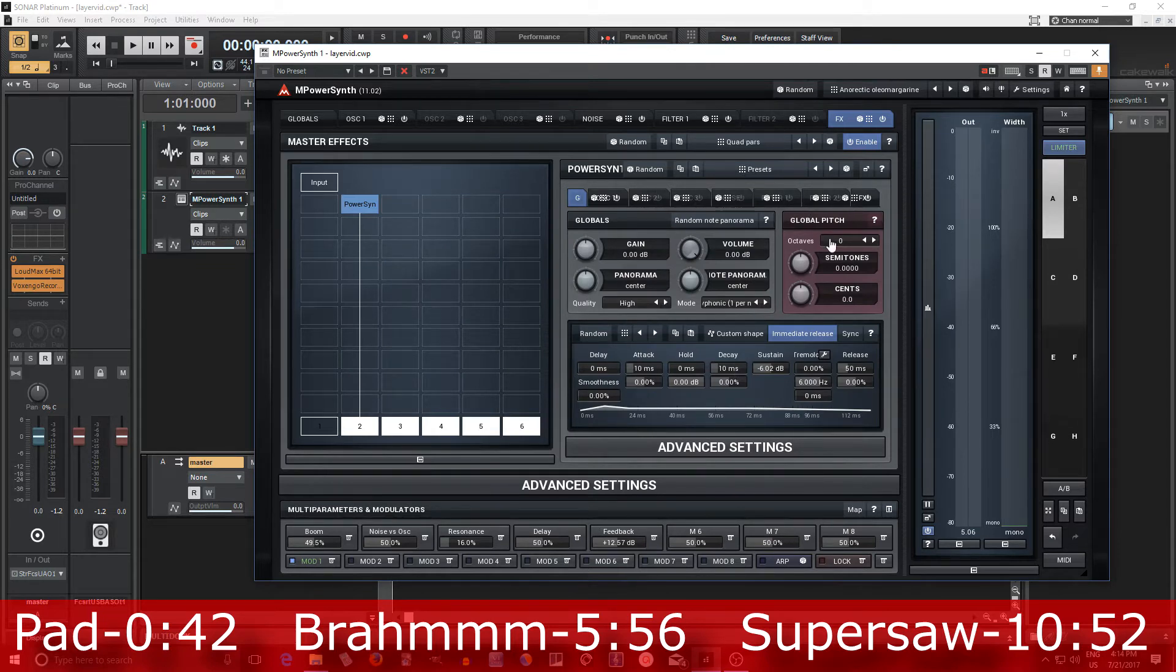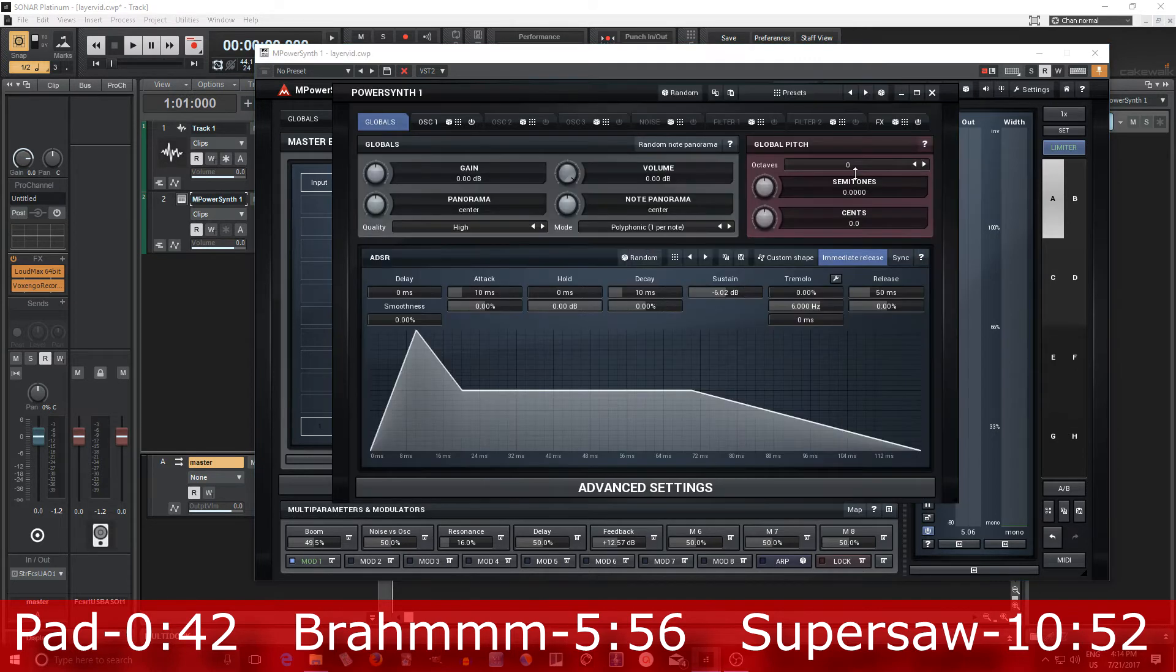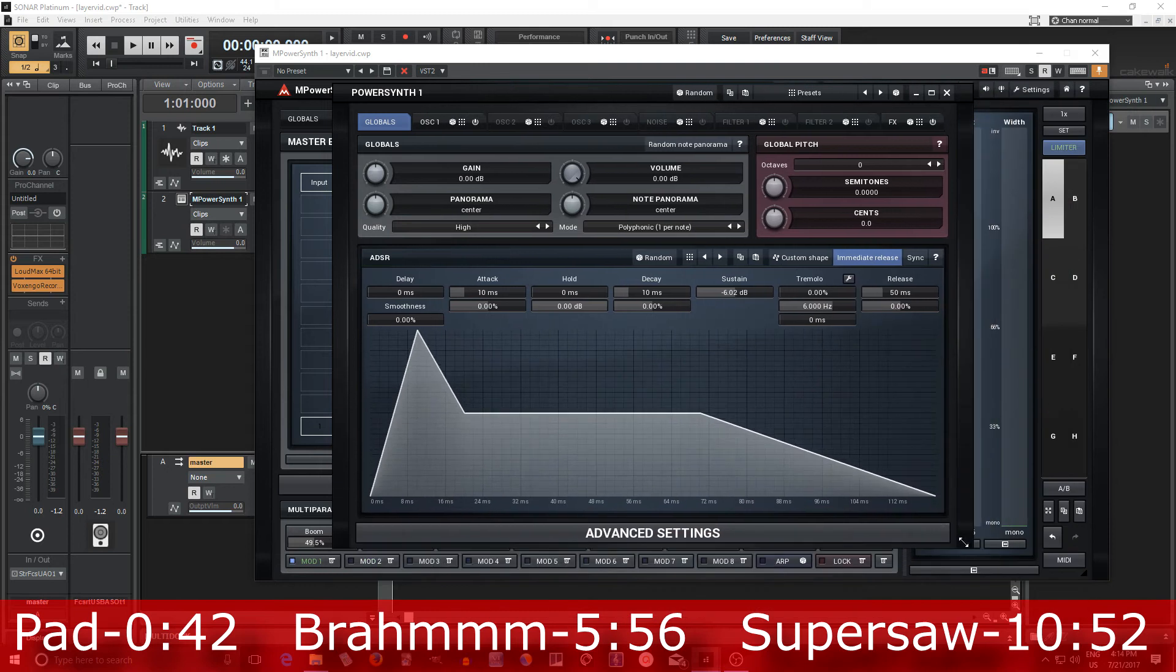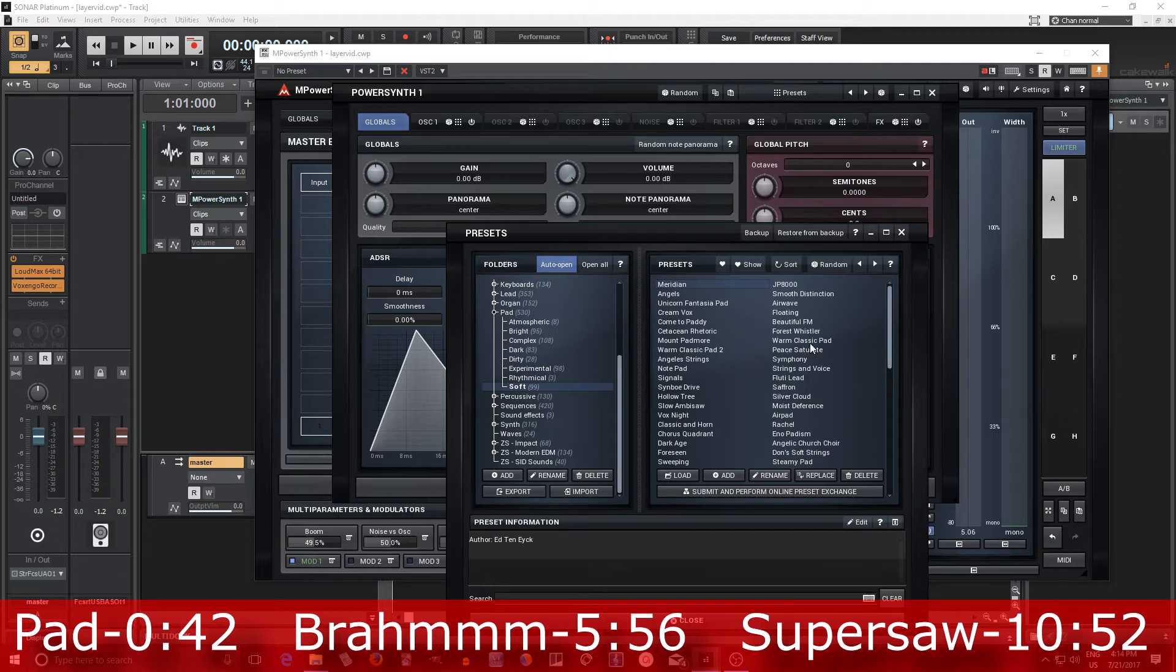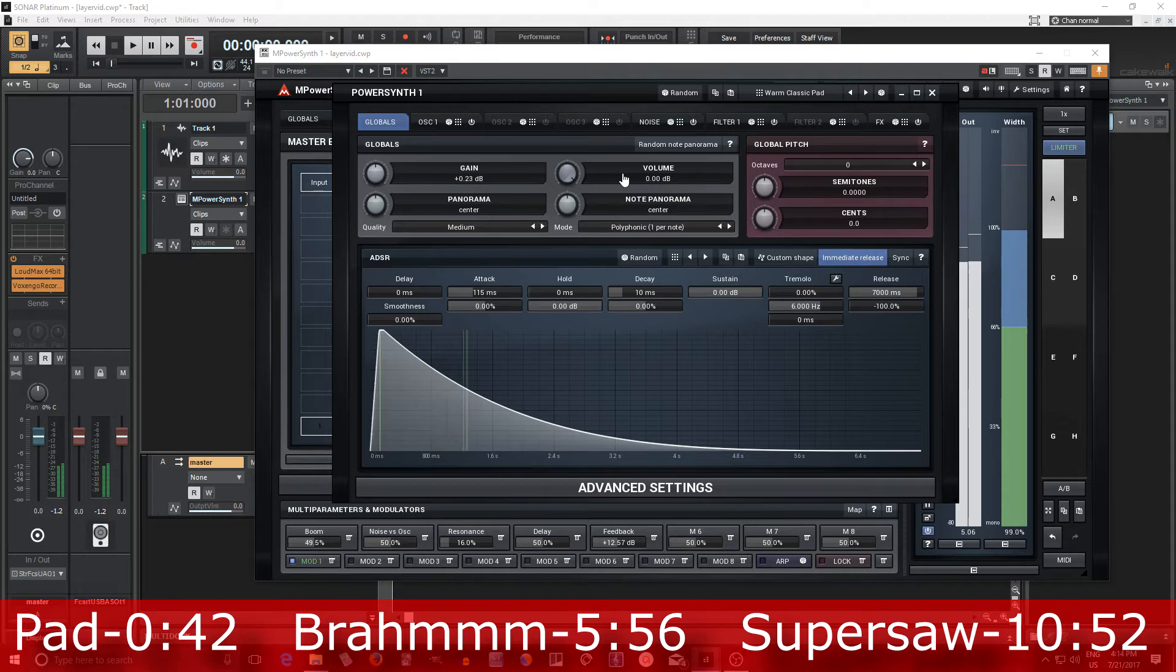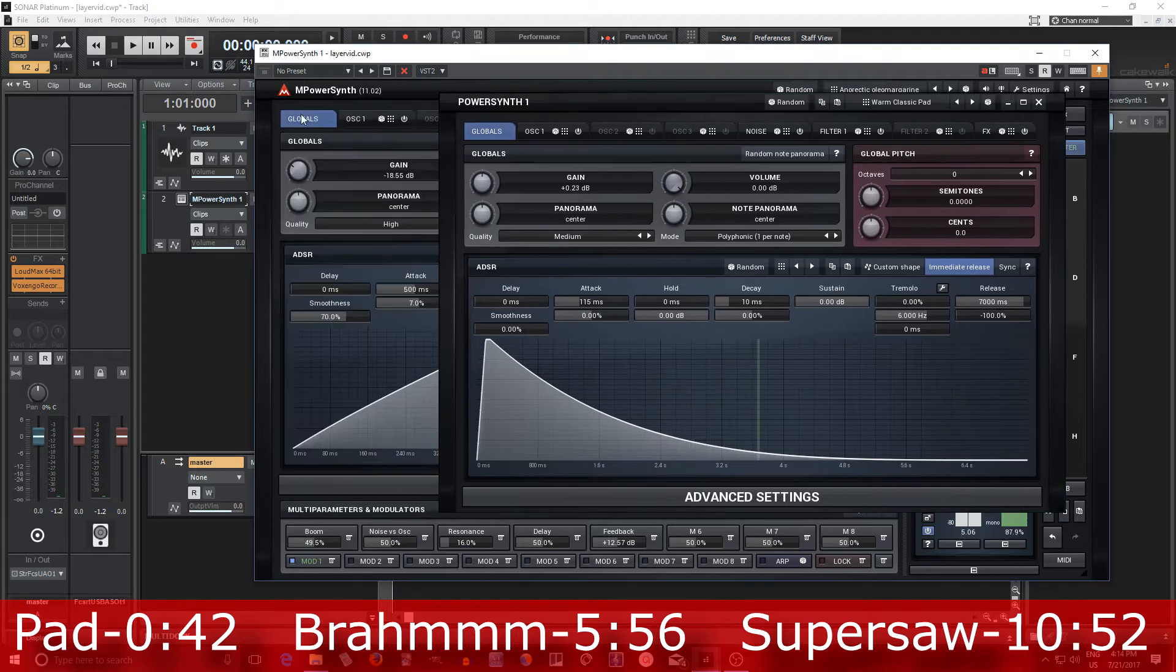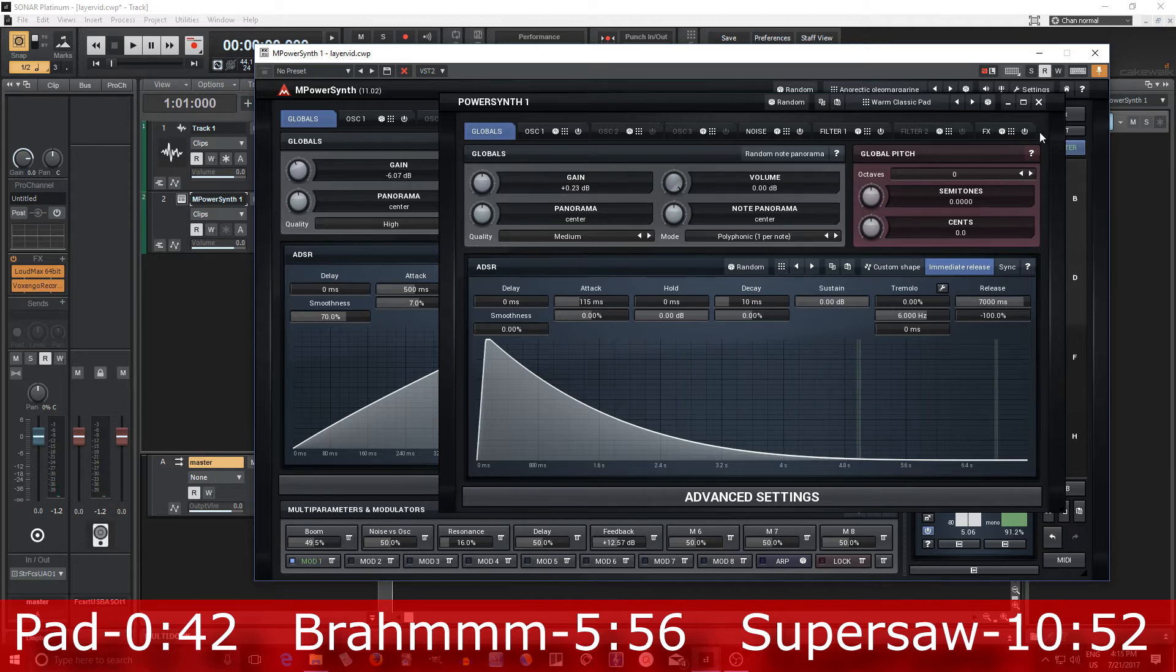I know you're probably thinking, hey, this is too small. How am I supposed to read this? Click this little button here next to the question mark and it pops out. You know, it's big enough you can see it and also like all Melda plugins, you can resize them if you want to make it really big for some reason. But now let's look for another preset. Let's go into soft and let's try a warm classic pad.